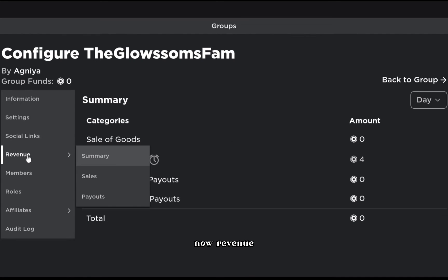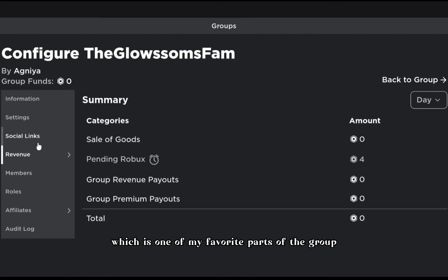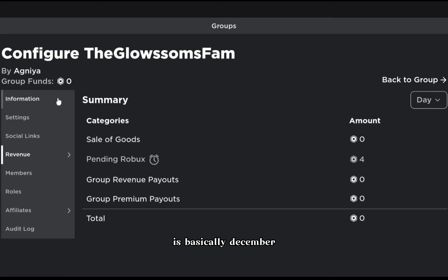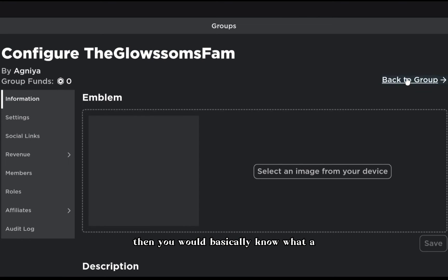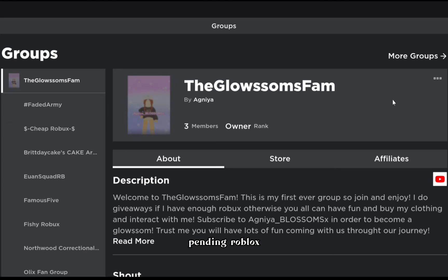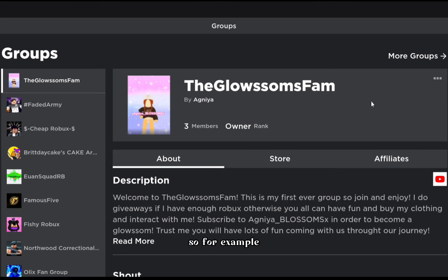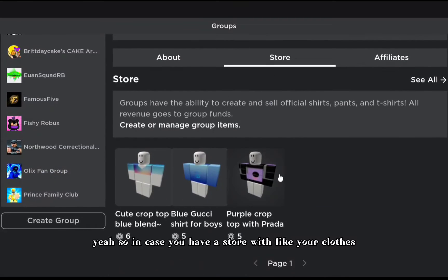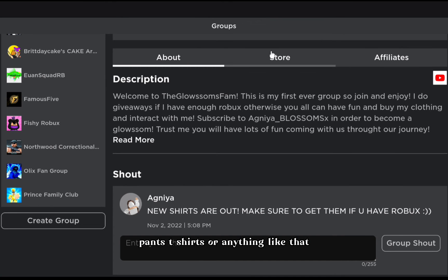Revenue is one of my favorite parts of the group where you can actually make Robux. The revenue summary shows sale of goods, pending Robux, and everything like that - similar to how it works in games like Police Donate.